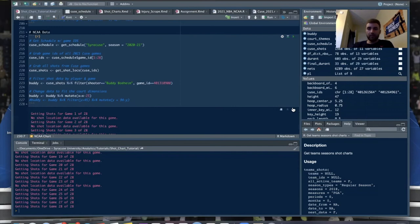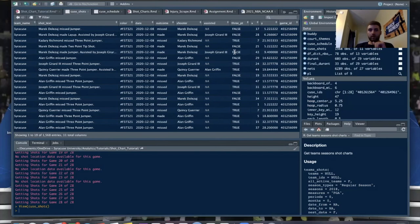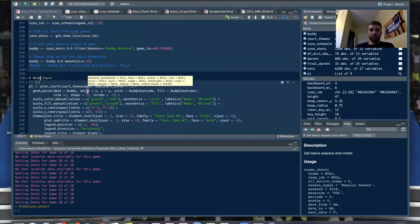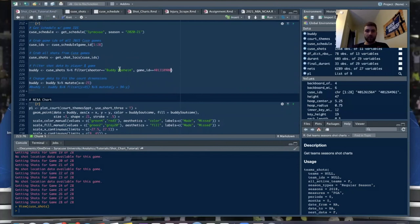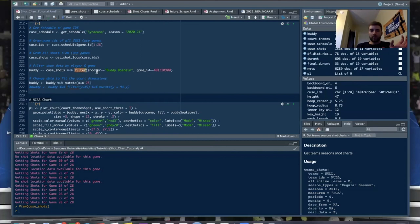We now have data for all 28 Syracuse games in the Q_shots data frame. We can filter by team name, date, outcome, shooter, whether it was a three-pointer, X and Y coordinates, and game ID. We want the San Diego State game, so we'll filter by game ID and also shooter equals Buddy Boeheim. Piping into the filter command gives us all 15 shots in that game.